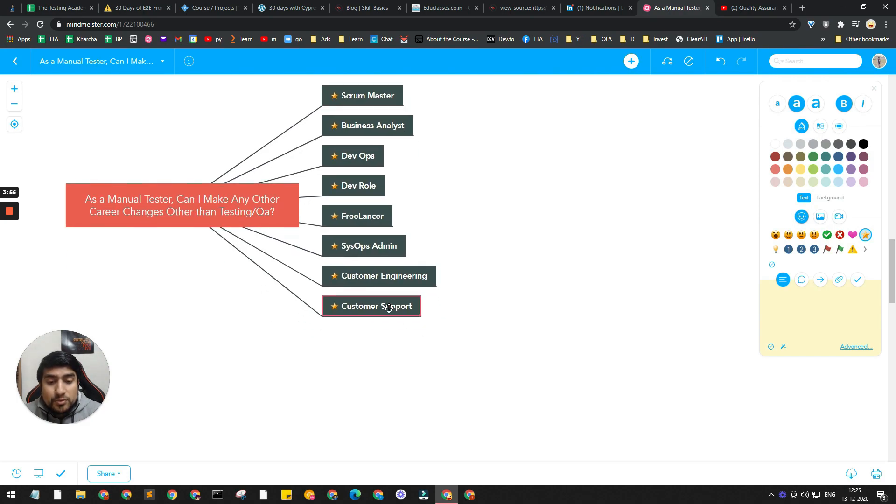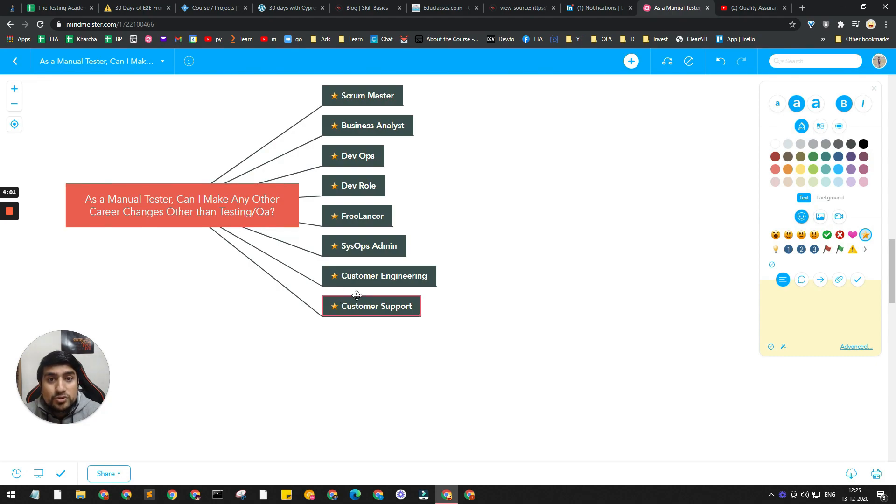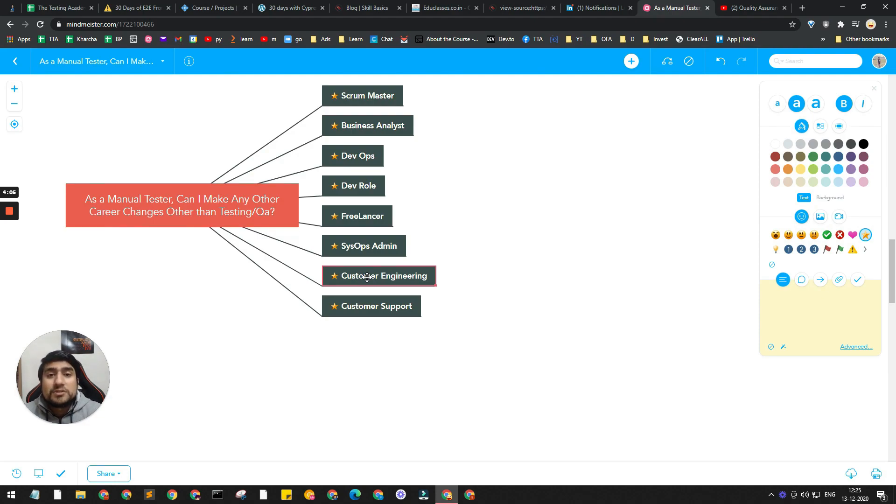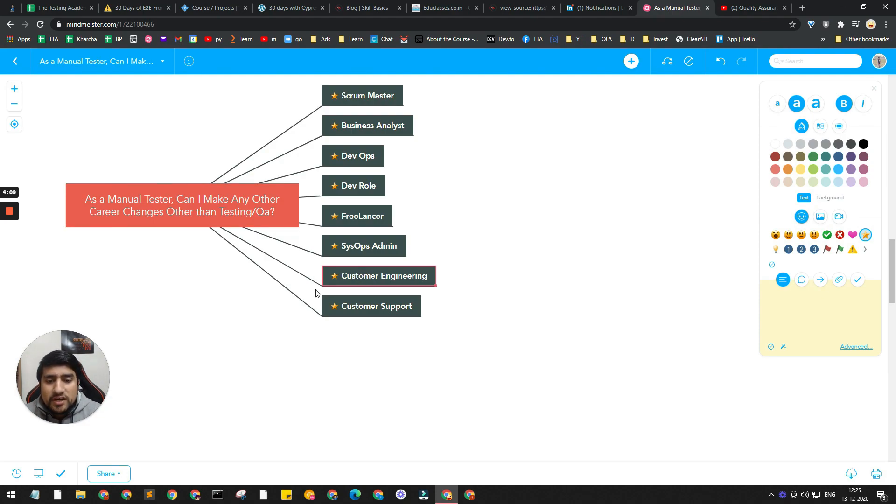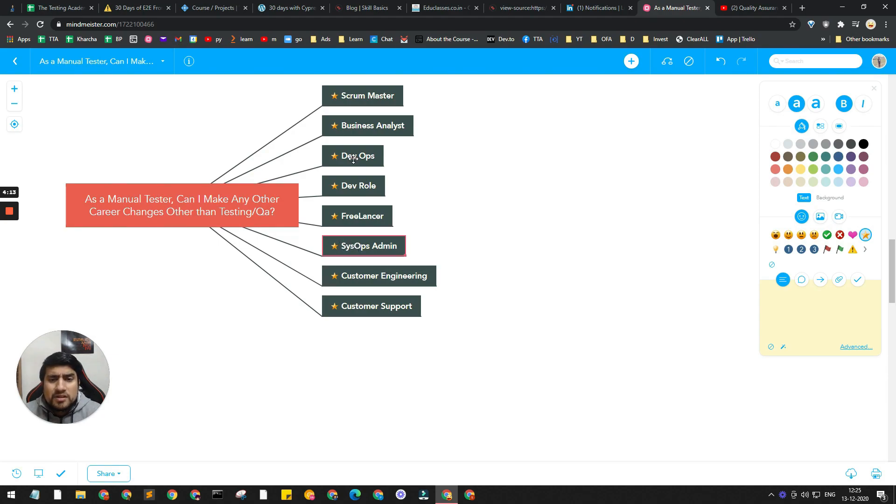The last two things are Customer Support and Customer Engineering. I've seen people moving from QA to customer support and customer to QA support - it's vice versa. Customer Engineering is basically helping the customer to set up their tools or whatever services they are providing.